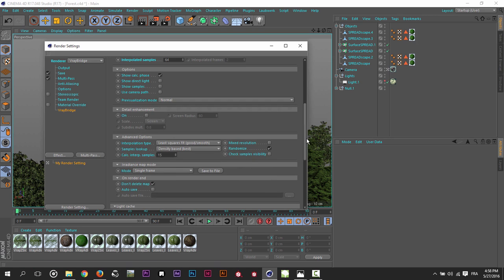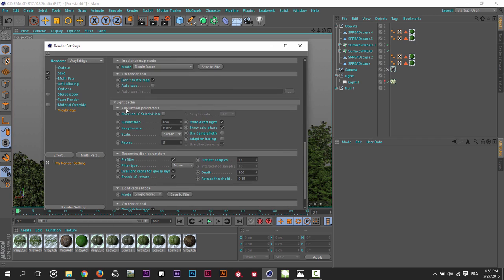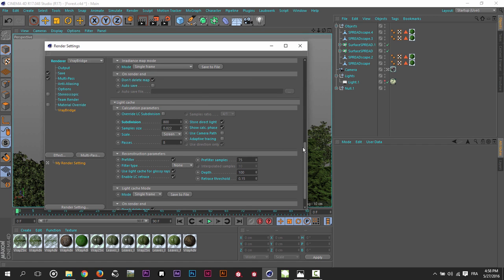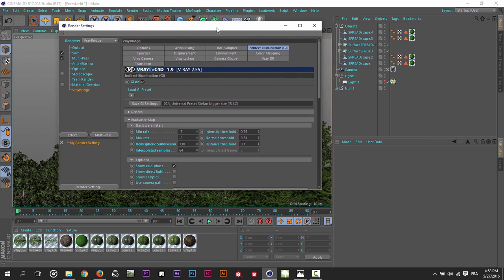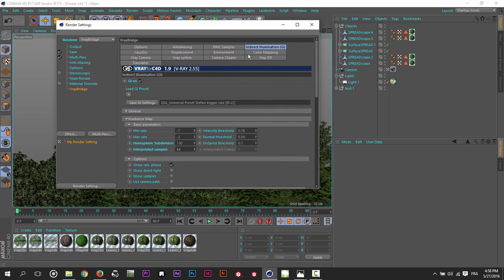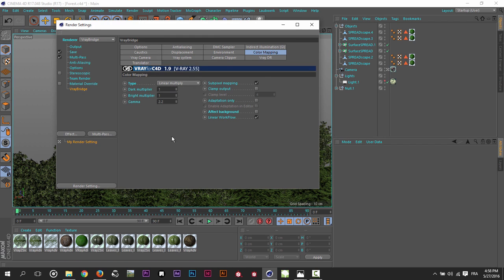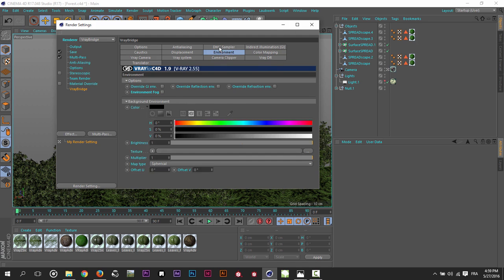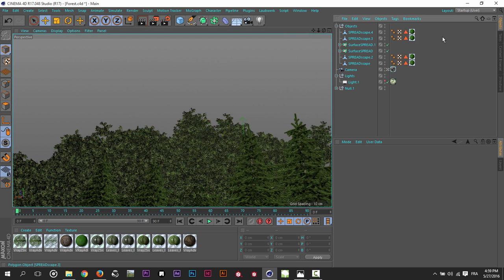In the light cache, I usually rise subdivision to 800 maybe will work for this scene. These are not universal settings. It varies from scene to scene. For the color mapping, I leave it just as default. I just take the effect background and everything as default. I think that's all.